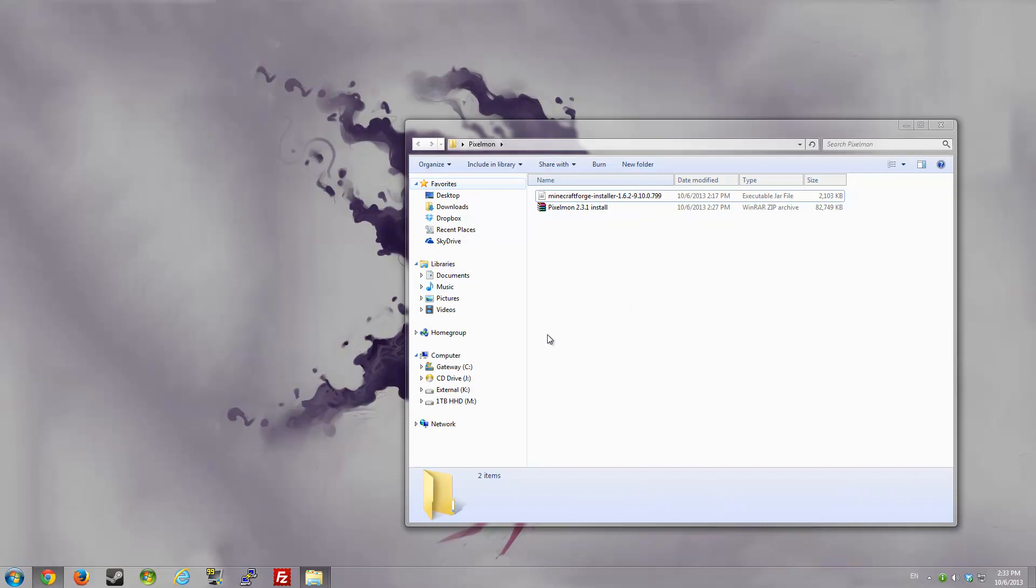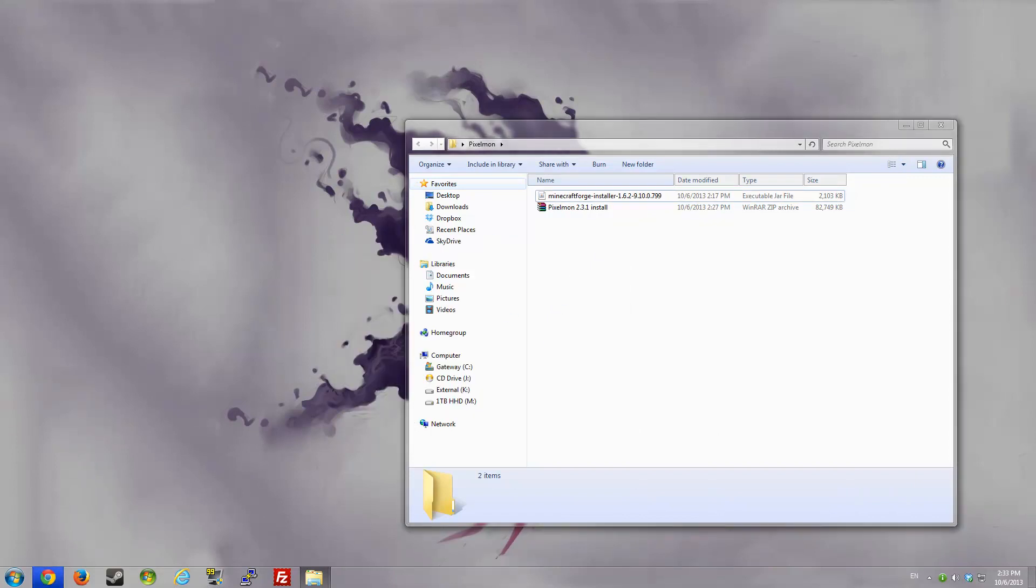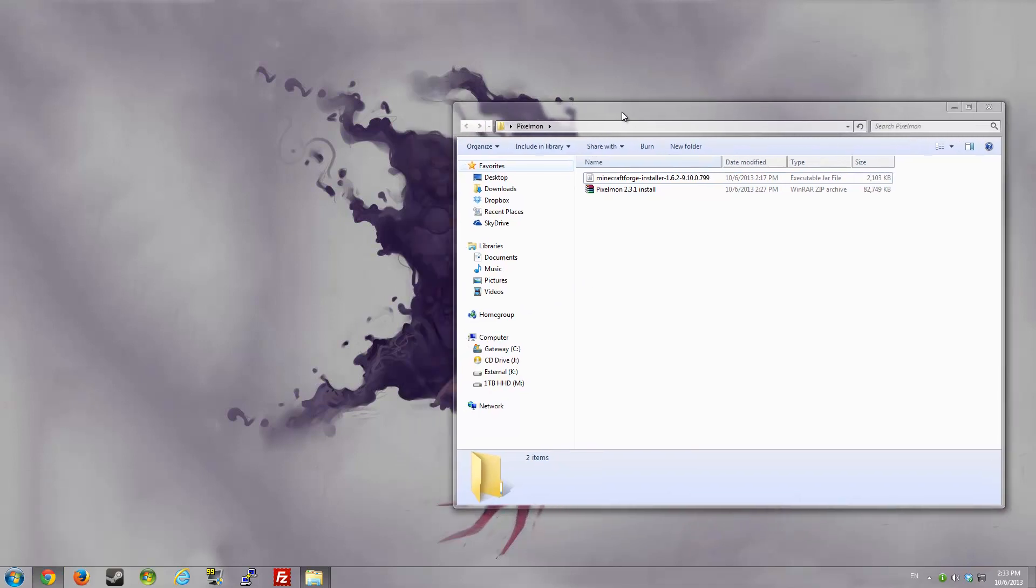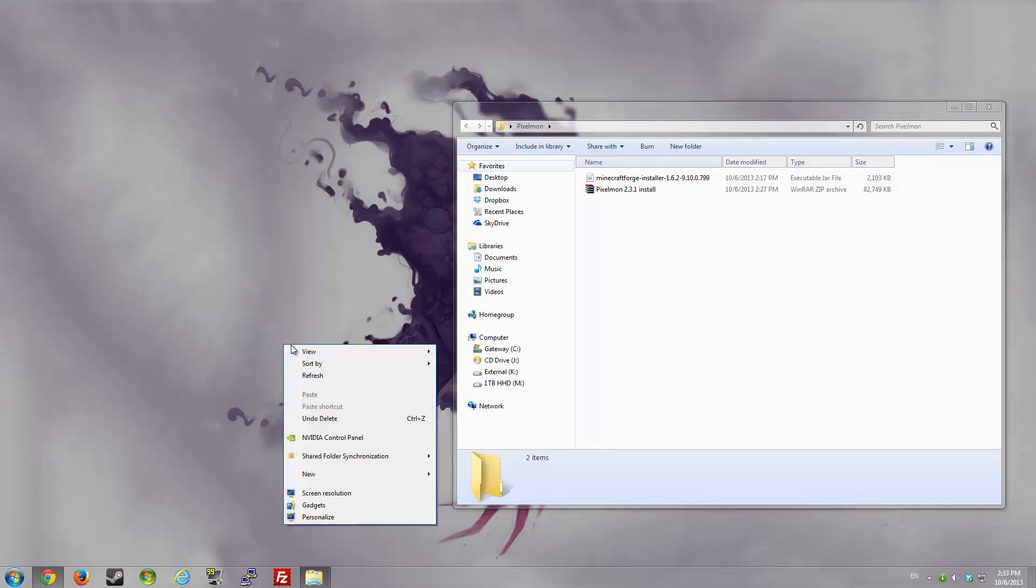I've done all the work and saved both of these files into the Pixelmon folder on my desktop. I hide my icons because I have a ton of stuff. So once you do that, you're pretty much set with downloading. All you gotta do now is install it.